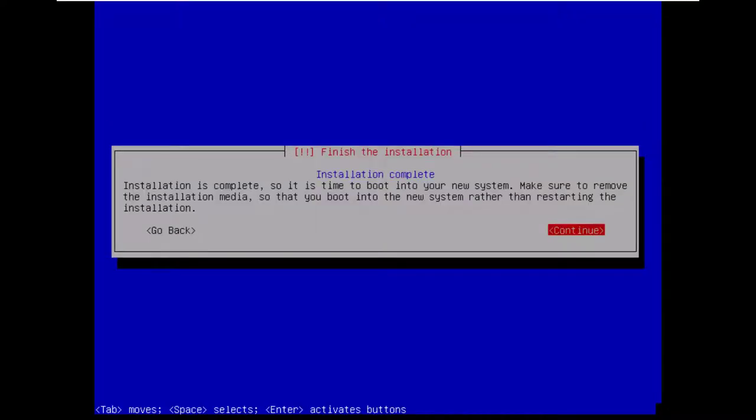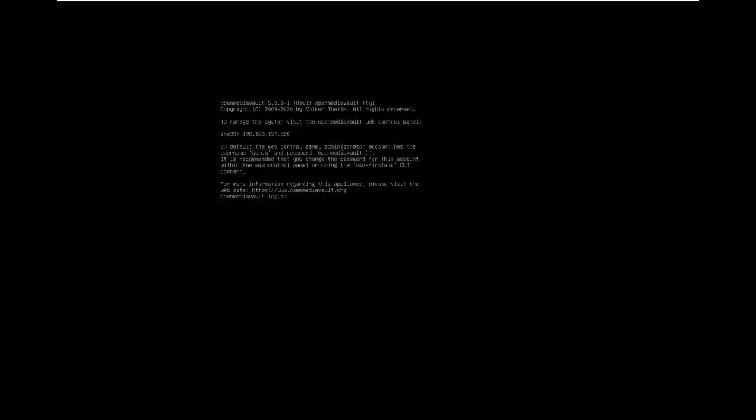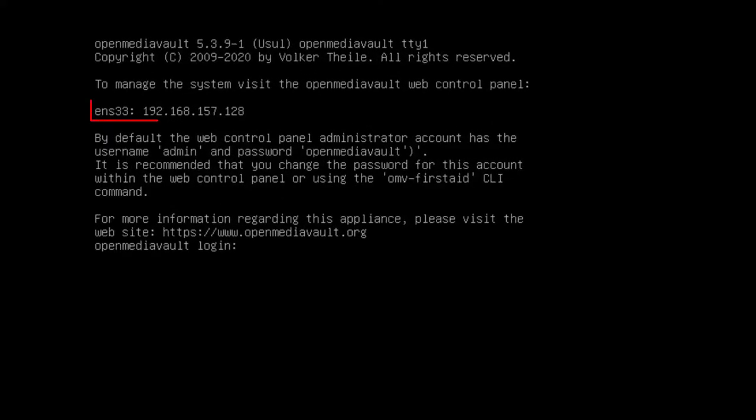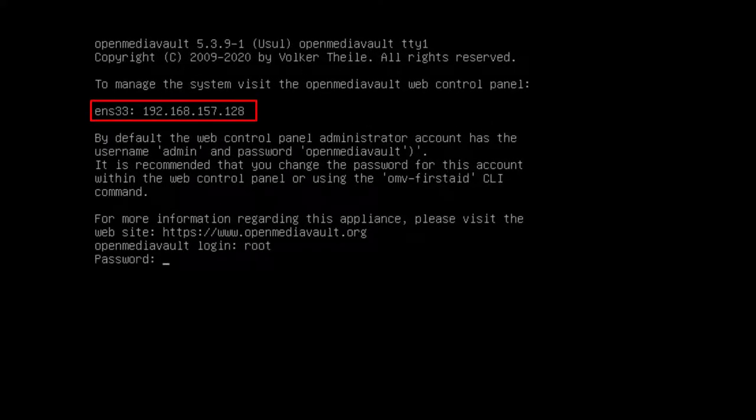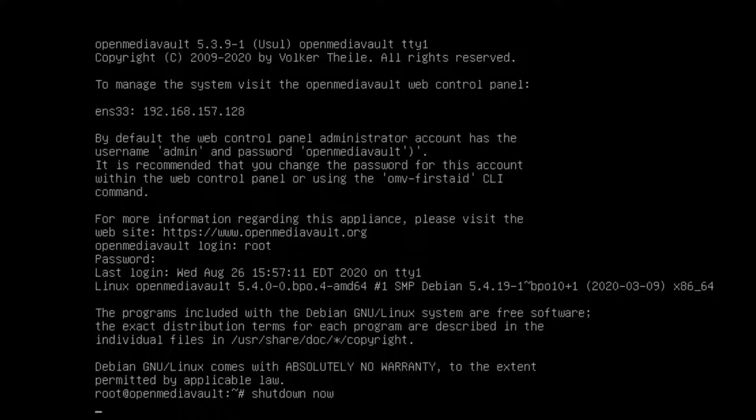Select the only drive listed for the bootloader. Go ahead and remove the USB flash drive and select continue. After the server reboots take note of the IP address here at the top and then go ahead and log in with the root username and the password you set during the install. And we're going to just type in the word shut down now and hit enter. This will shut down the server so that we can reconnect the power to the drives we disconnected for storage.